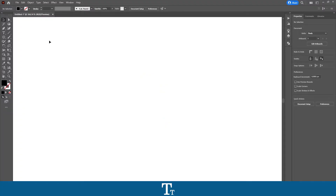I created a new Illustrator document. And let's say we actually want to type text into a shape. We can do that in a few easy steps. So the first thing you want to do is to actually create your shape.